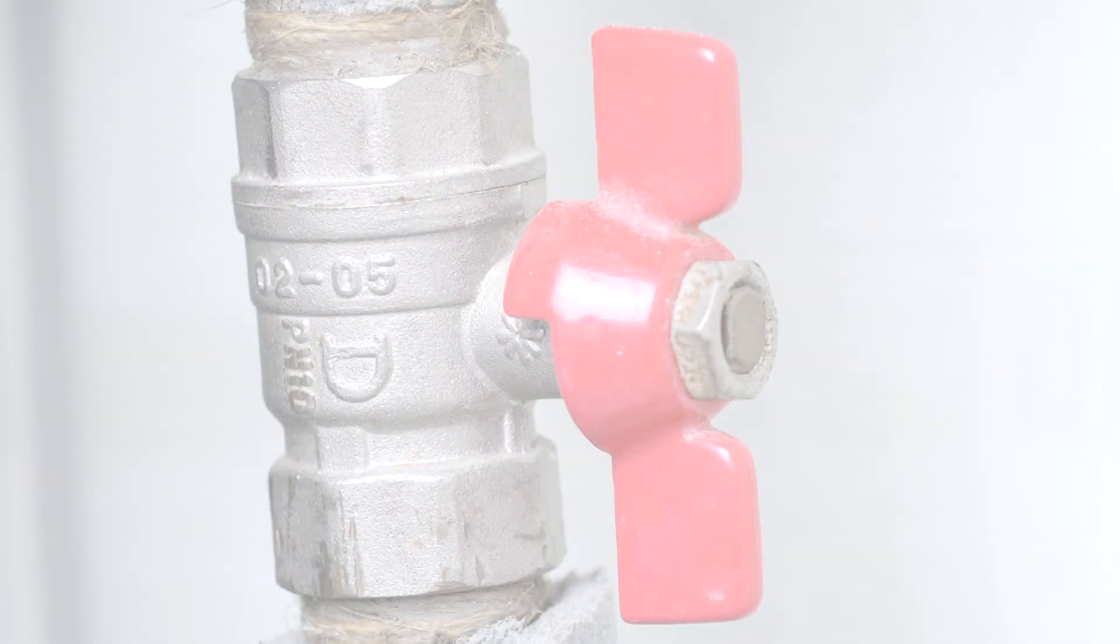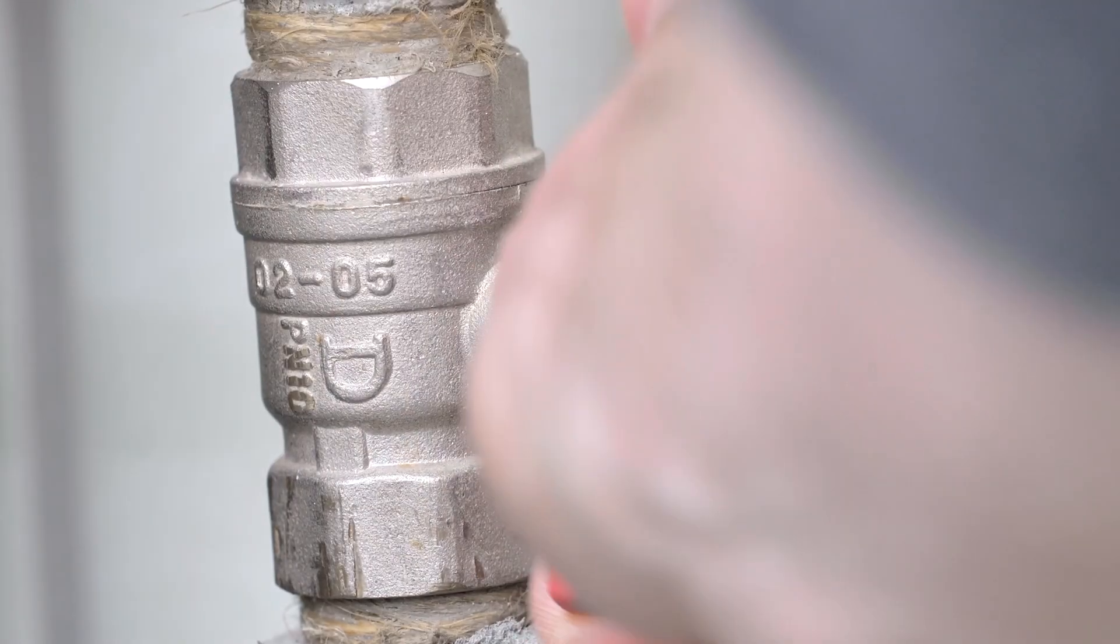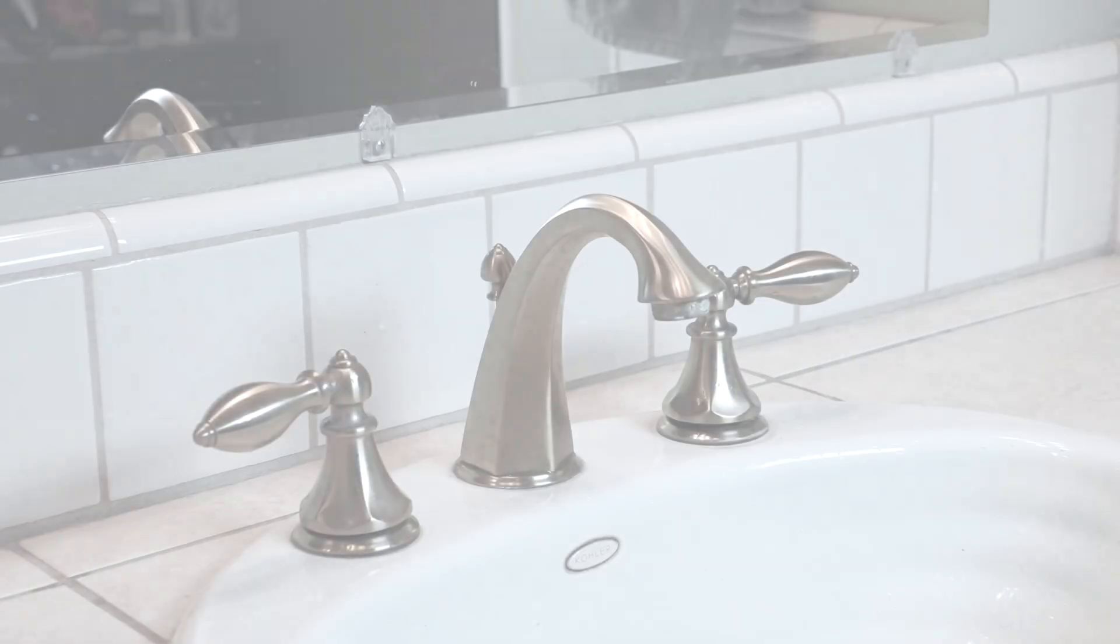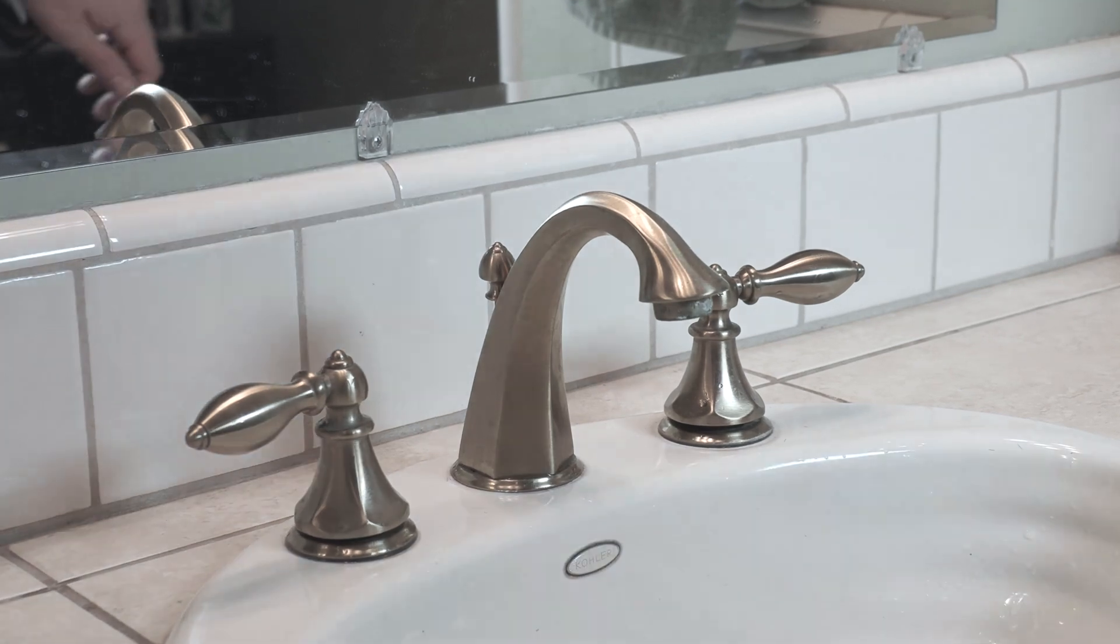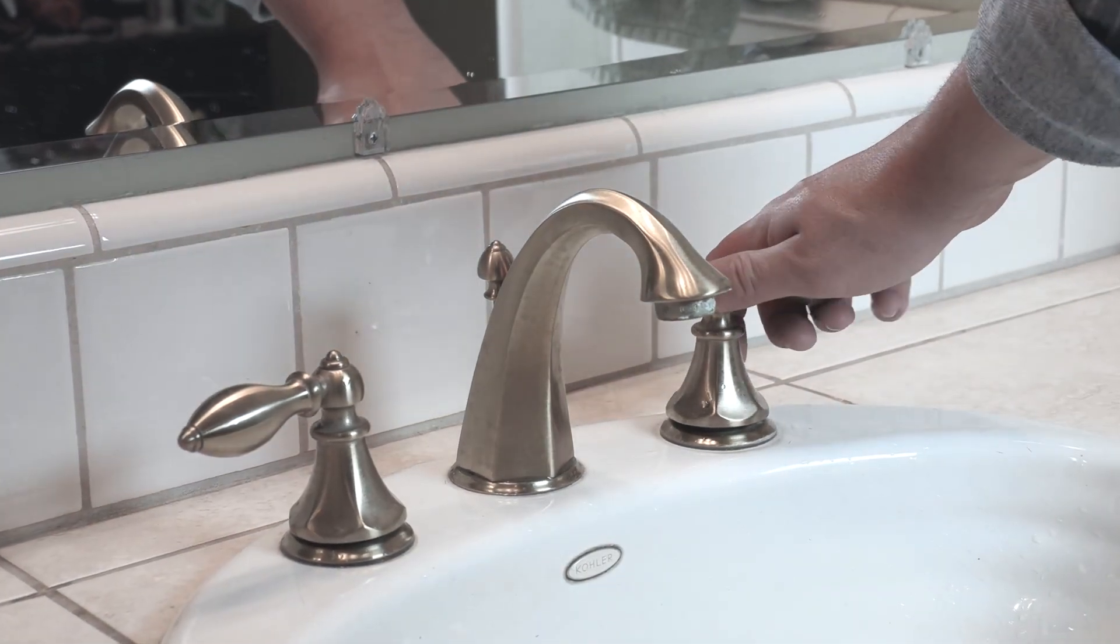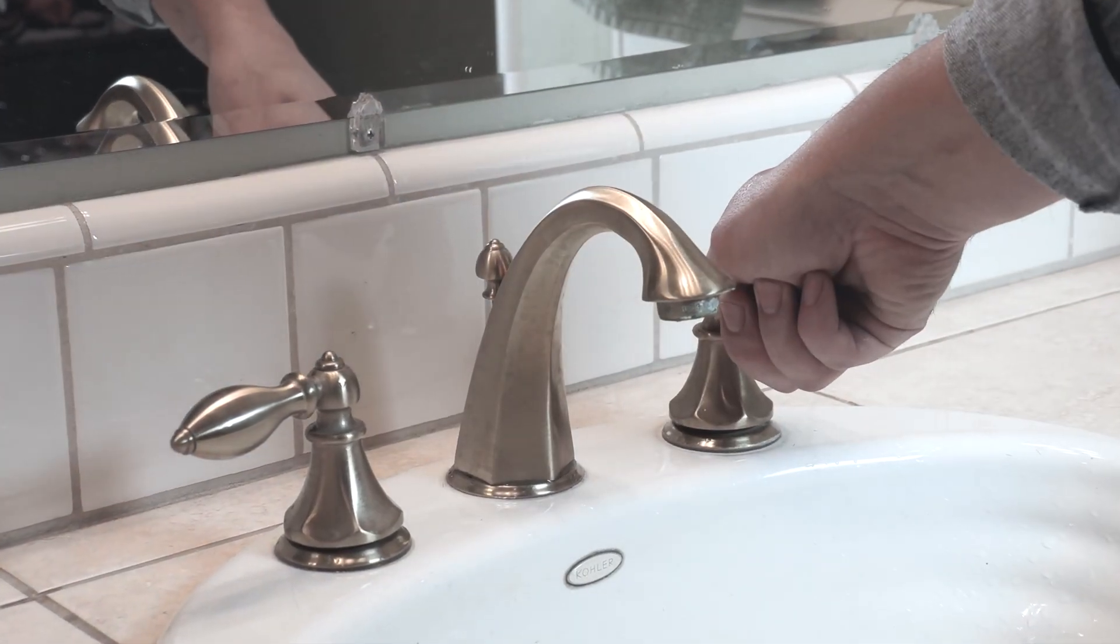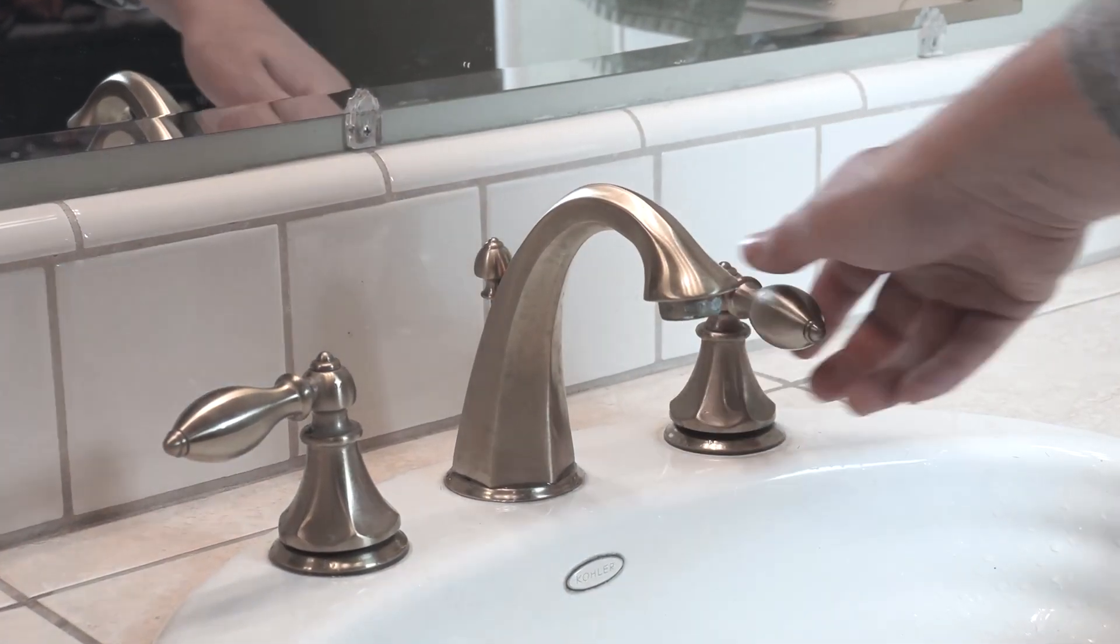Shut off the main water supply valve. Locate the water supply valve to your home and turn it off, then open the nearest faucet and allow any water to drain, releasing the system water pressure.